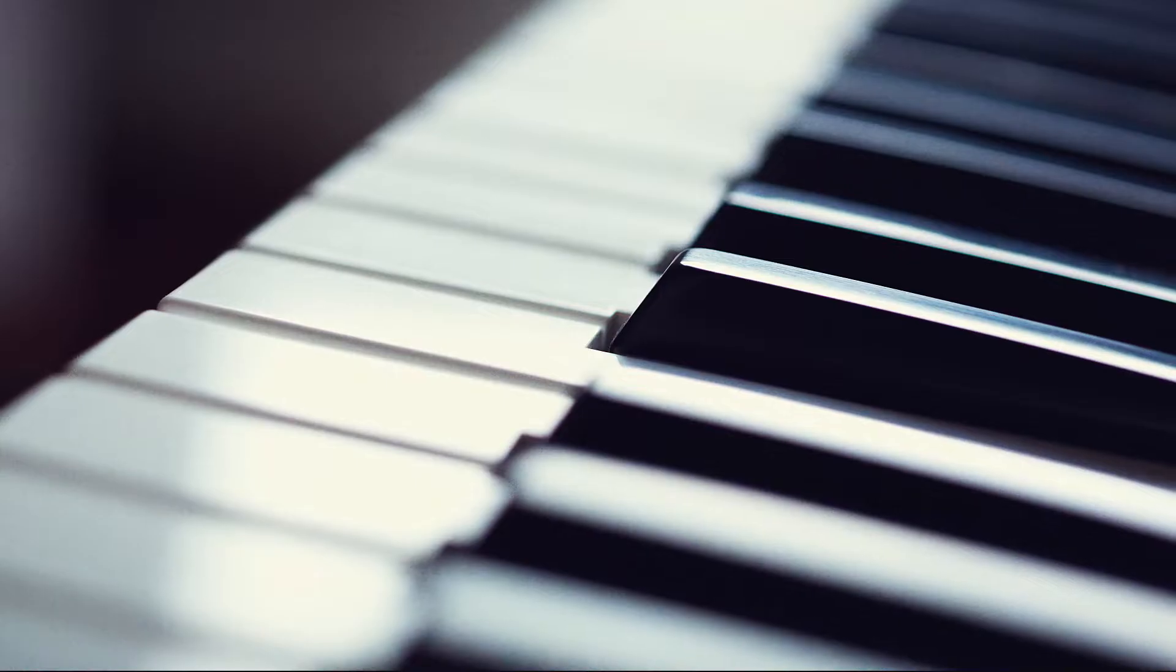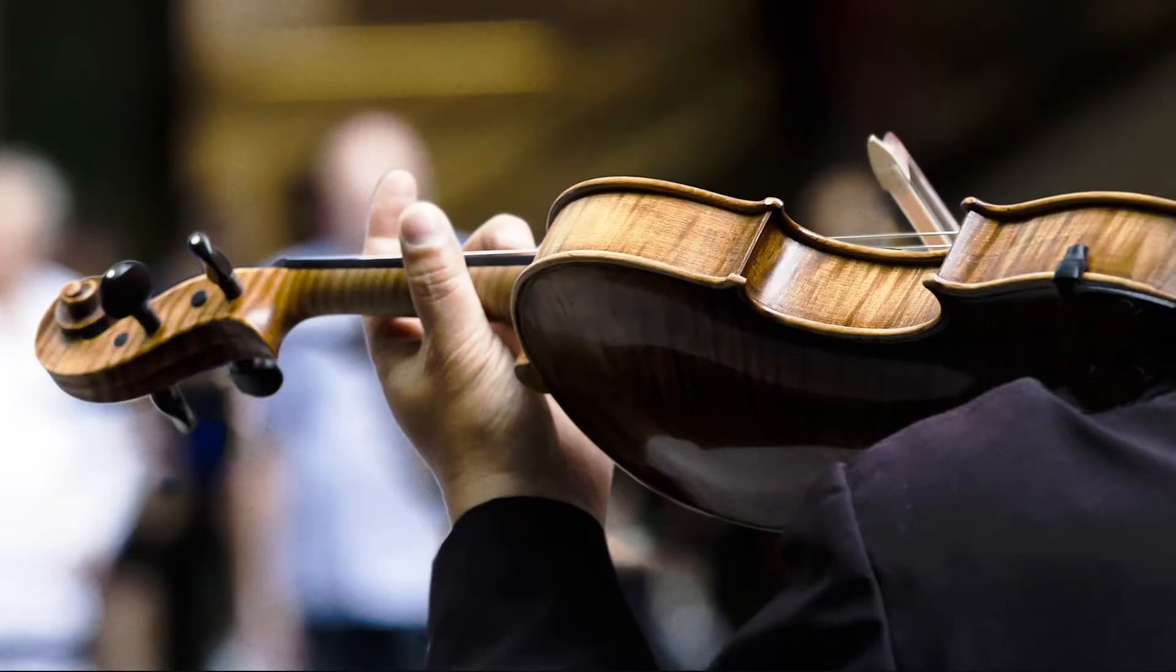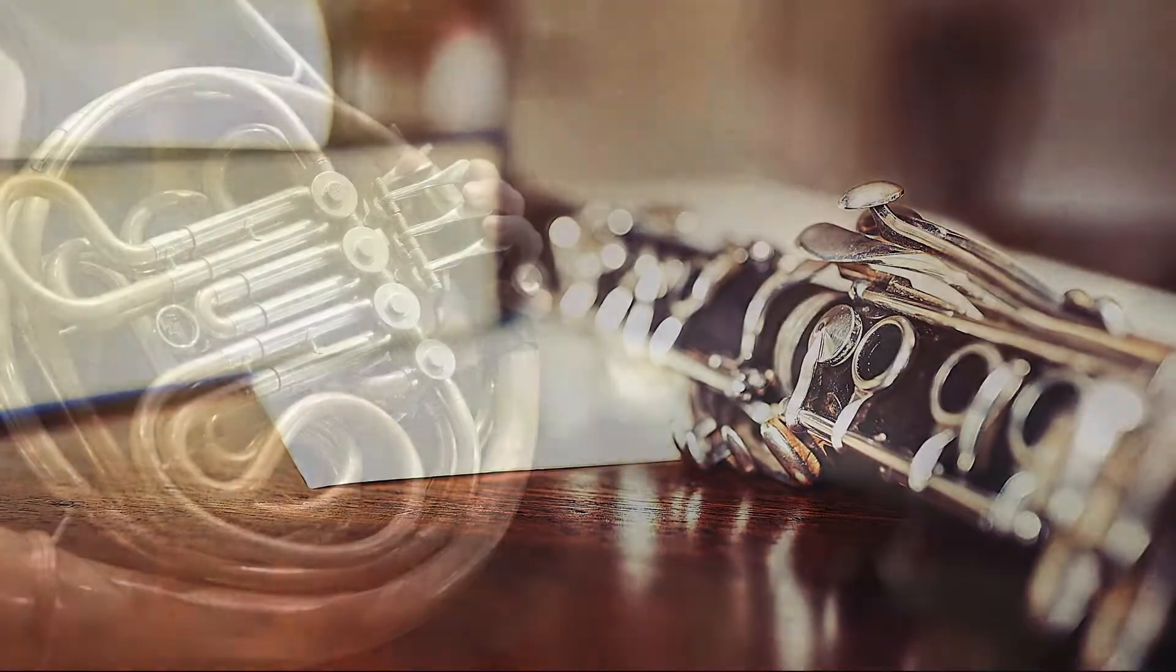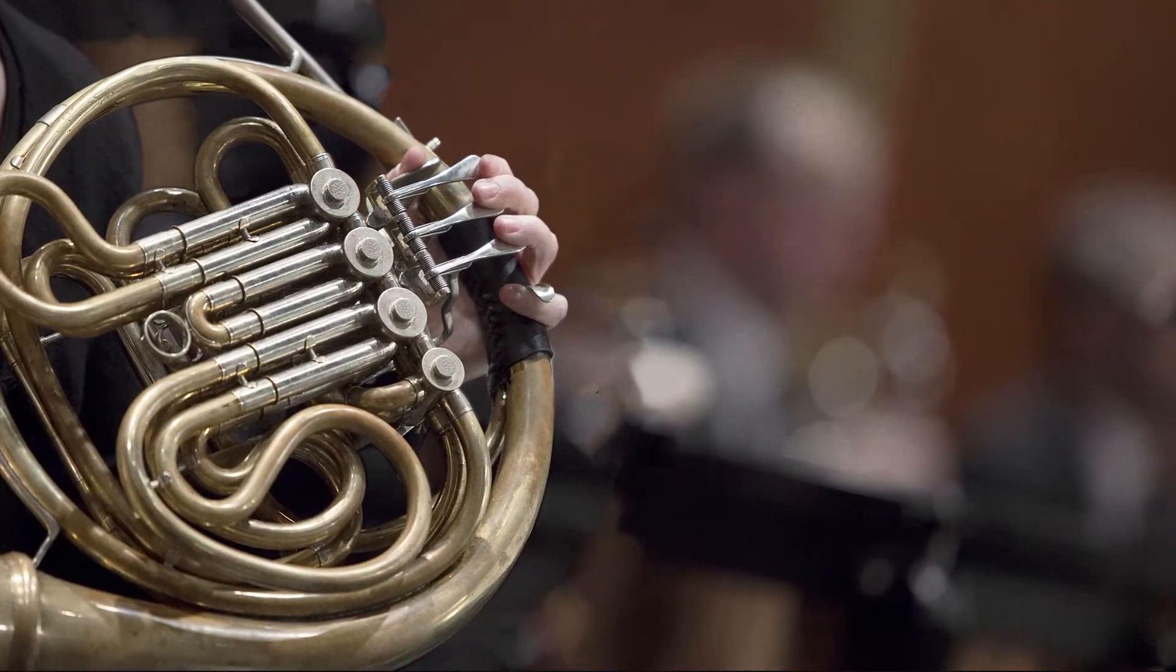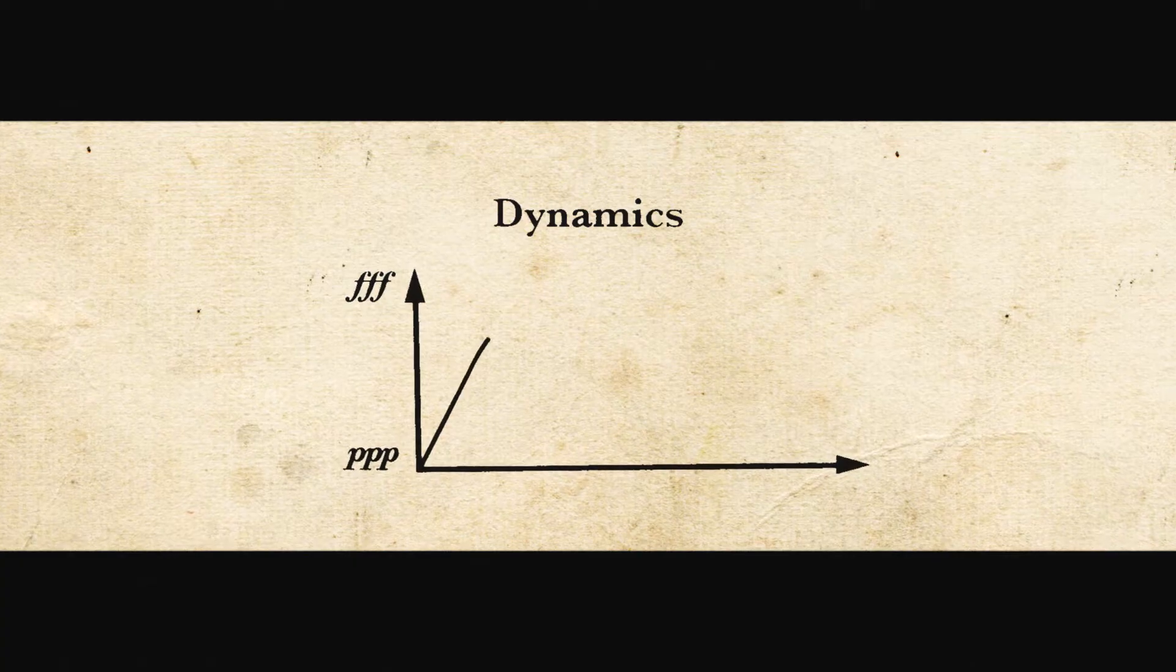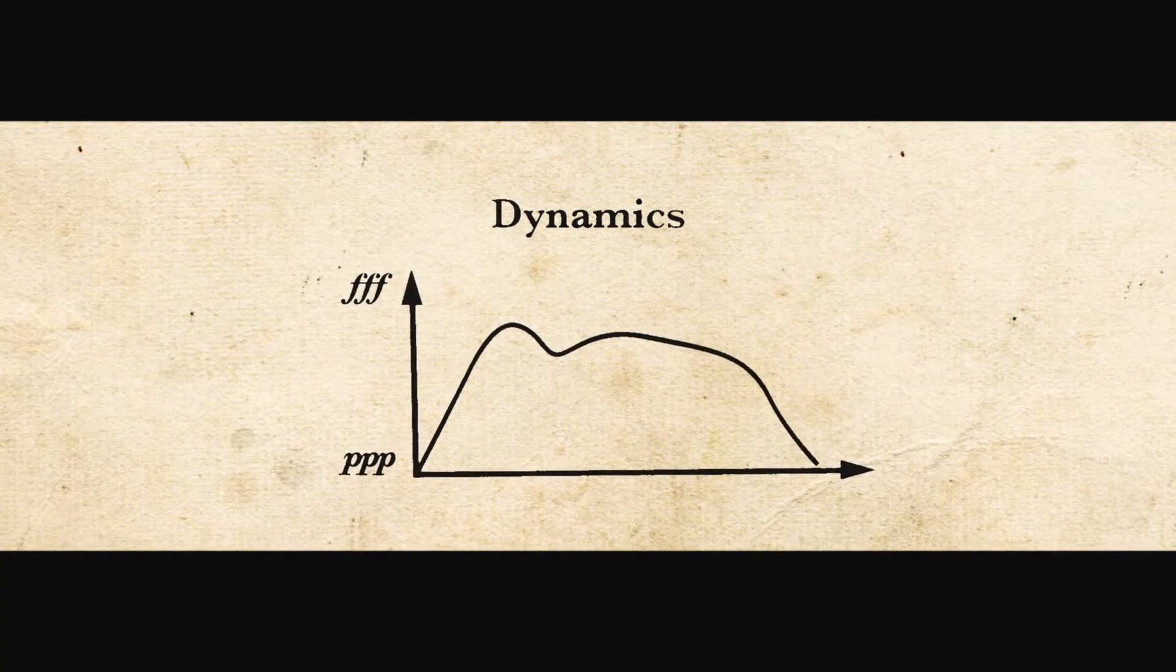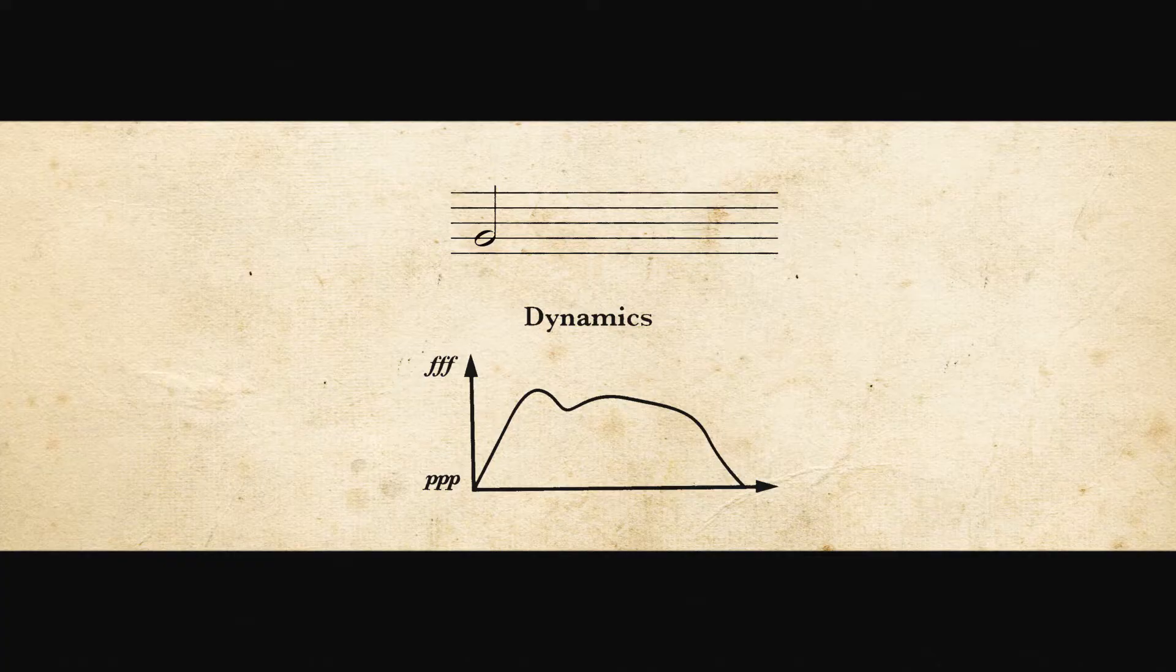While this may be just fine for a piano, it produces very crude playback when it comes to strings, woodwinds, or brass. These instruments are fundamentally different from the piano because the dynamics, which is the force with which you play the instrument, may be changed at any time, even during the note itself.